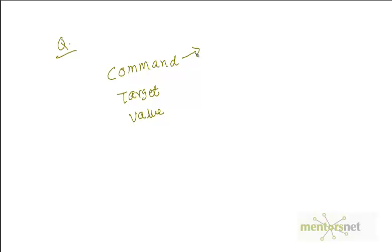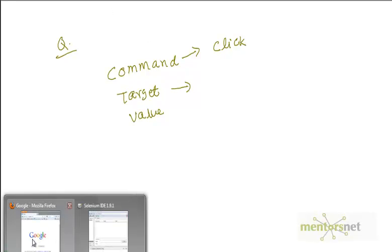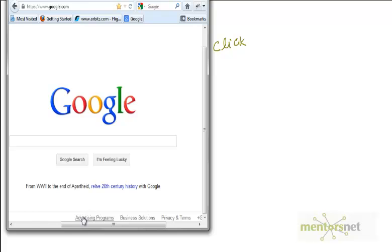How does Selenium identify this target, which is Advertising Programs? To do that, let's right-click here and go to Inspect Element with Firebug.